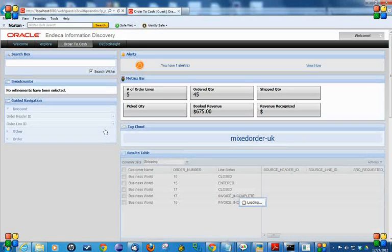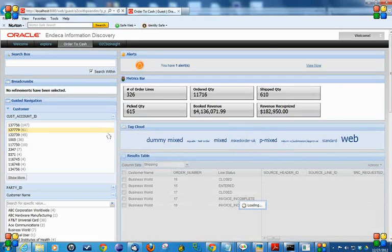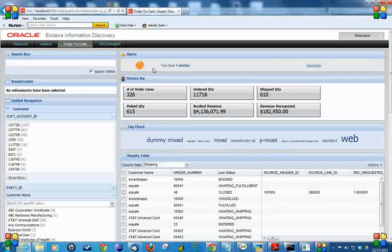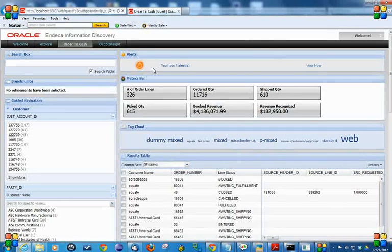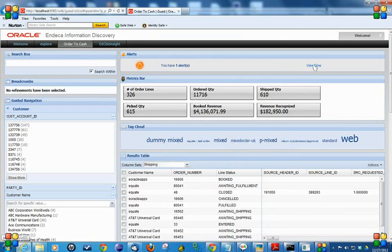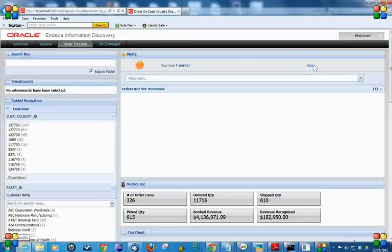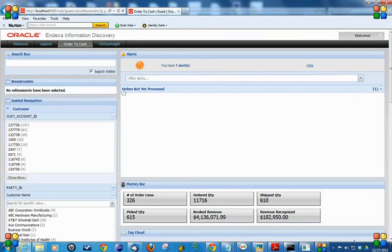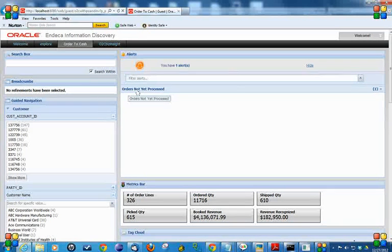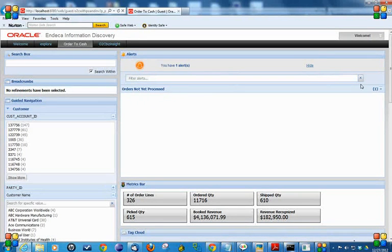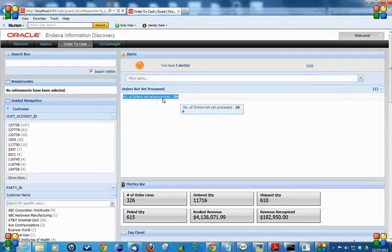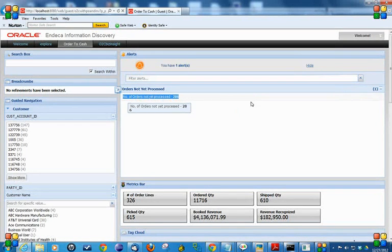Another important component is alerts. We can add alerts based on our business needs. I have one alert. If I select view more, I can see more. My alert is to display the number of orders not yet processed. Let me expand that. The system is displaying that there are 286 orders which are not yet processed.